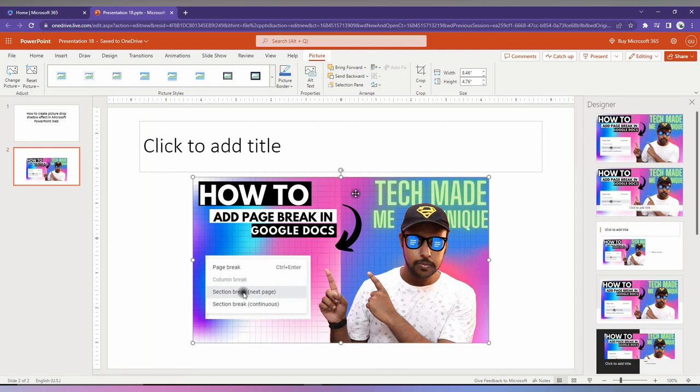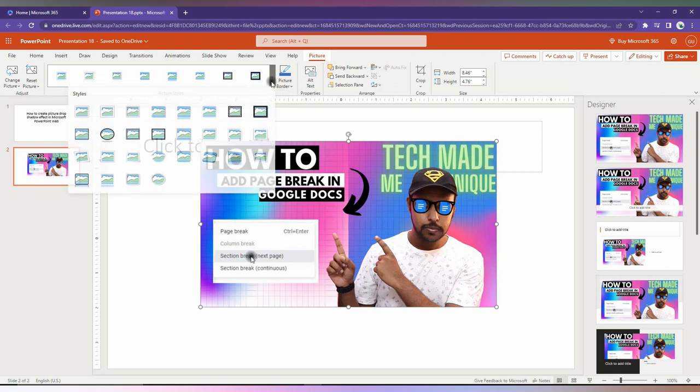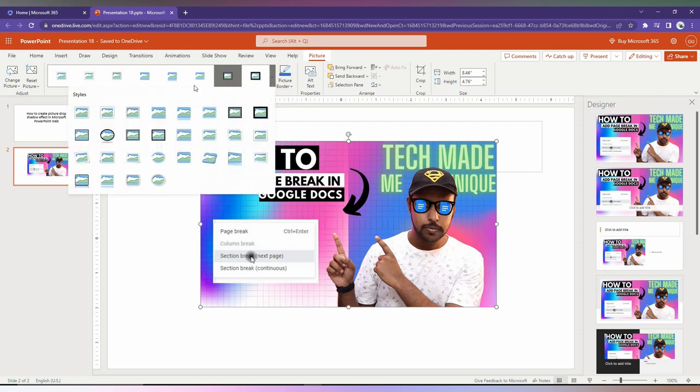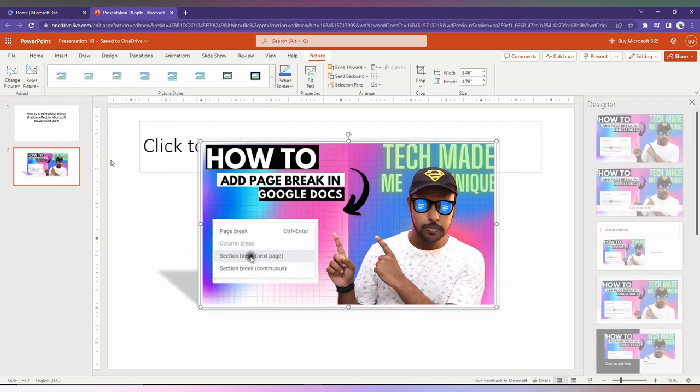Now, how to create the drop shadow effect? You can find this effect in the picture format option. Just click on this drop menu, and you can find the drop shadow effects here. You can see drop shadow rectangle, reflected, rounded, and lots of other options. There are different types of shadow effects like this.